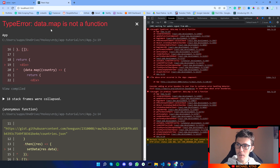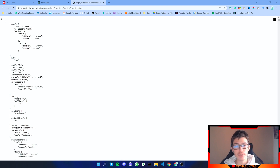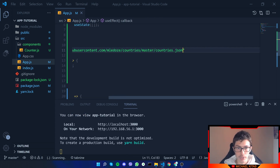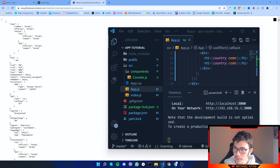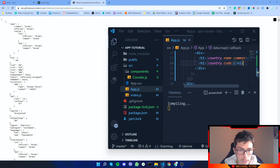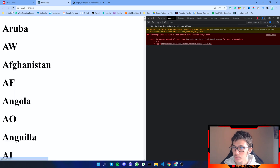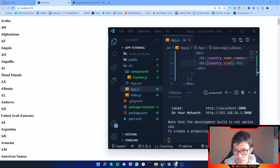It says data.map is not a function. To fix the issue I found another JSON API which can give us the countries, so I'll replace the endpoint with the new one and make some adjustments. This JSON is a bit different — to get the name we use name.common, and to get the country code we use cca2. After refreshing we get the country name and the code for each entry.